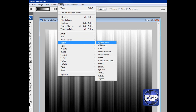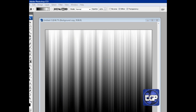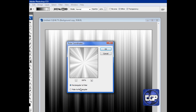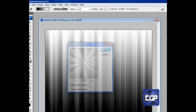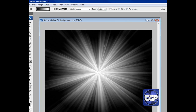Now go back to Filter, then Distort, and this time we're going to go to Find Edges. Set the edge value to 3 and 100 percent so it looks like an edge. Press OK.